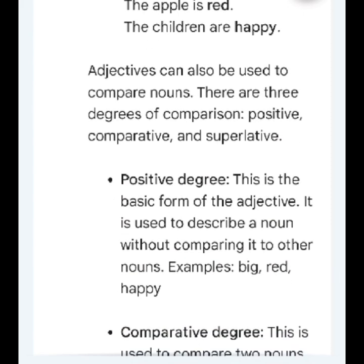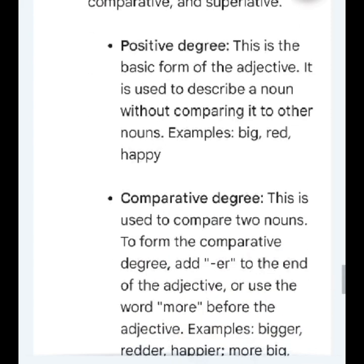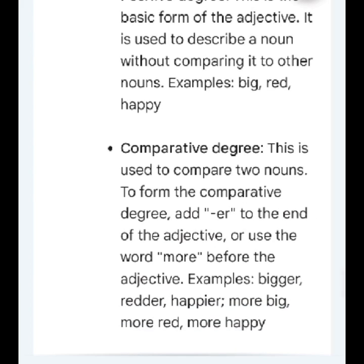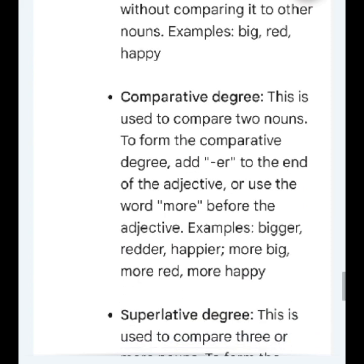Adjectives can also be used to compare nouns. There are three degrees of comparison: positive, comparative, and superlative. Positive degree: this is the basic form of the adjective. It is used to describe a noun without comparing it to other nouns. Examples: big, red, happy.